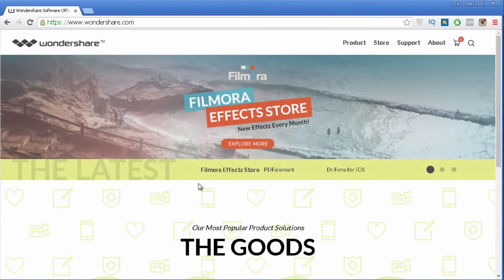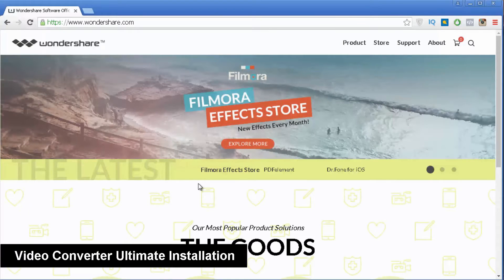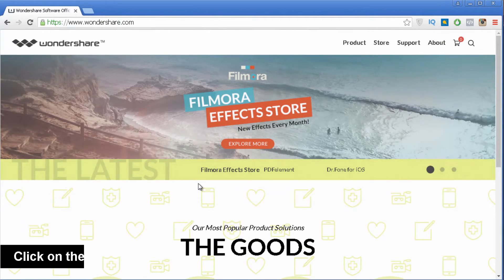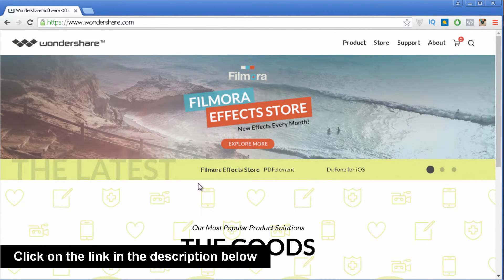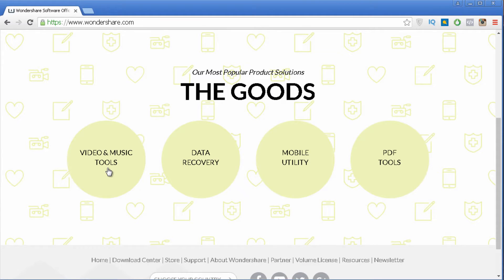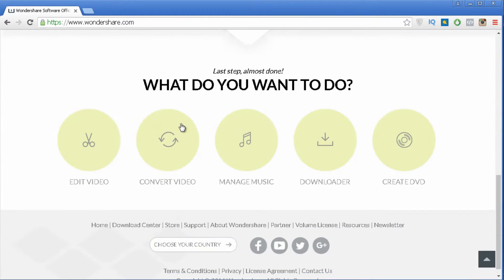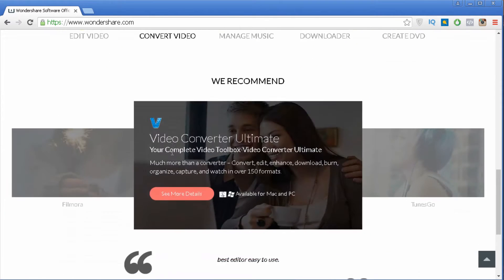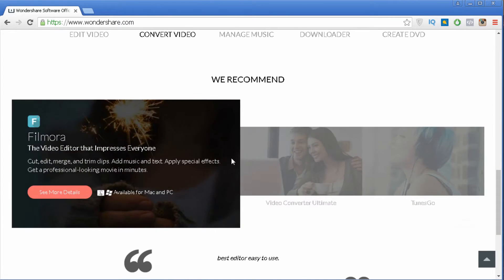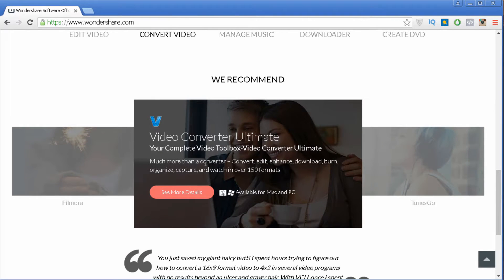To install Wondershare Video Converter Ultimate, you must first go to their website at wondershare.com. Once you are on their front page, scroll down until you see the option that says Video and Music Tools. Click on it and you are taken to a new page where you want to click on Convert Video. The first option that says Video Converter Ultimate is the one you want.